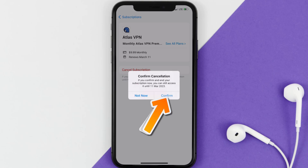Simply tap on it and a pop-up will come up that reads 'Confirm Cancellation.' Then hit confirm and you'll not be charged anymore. The great thing is you can carry on using the app until the subscription date was originally due.